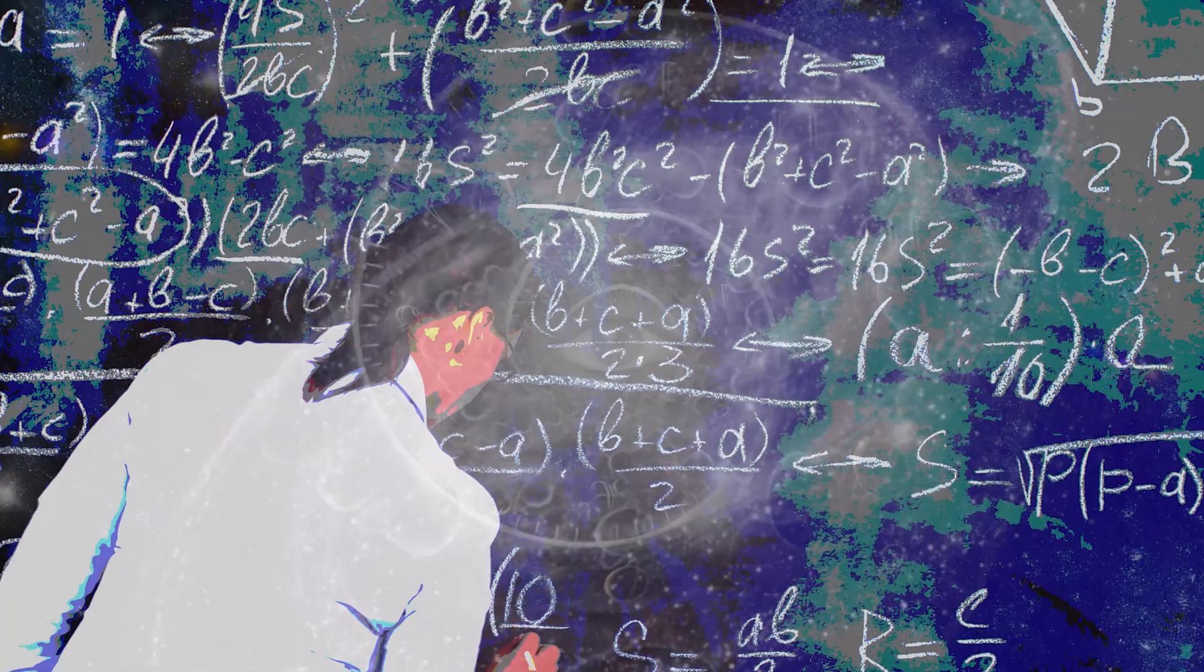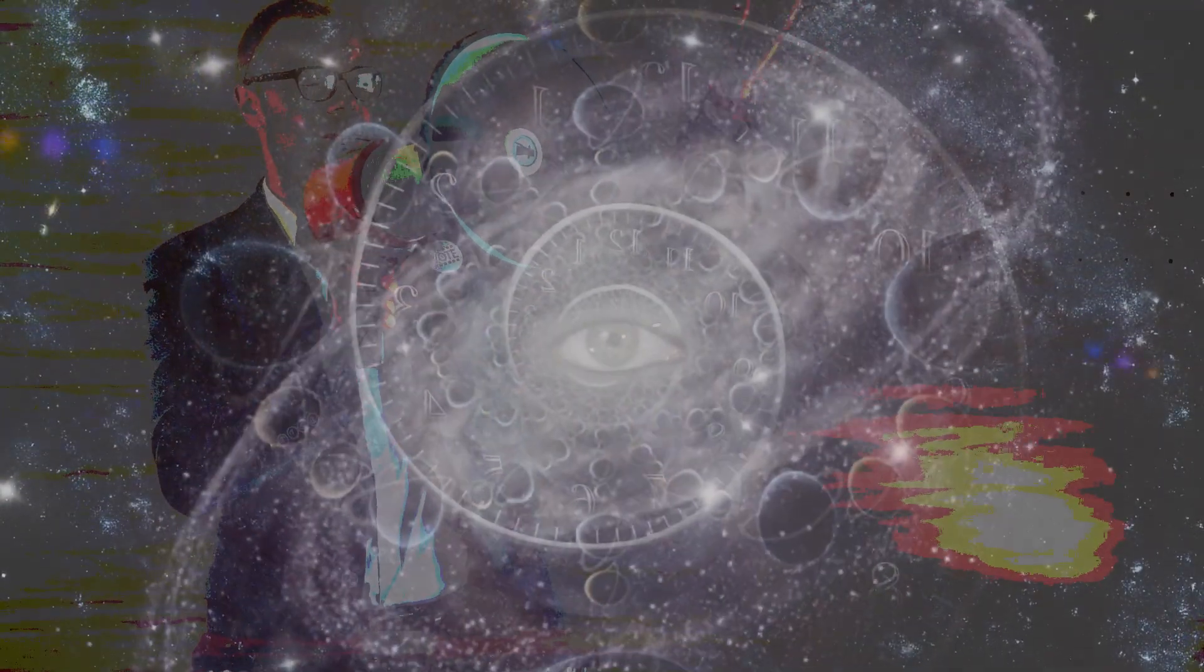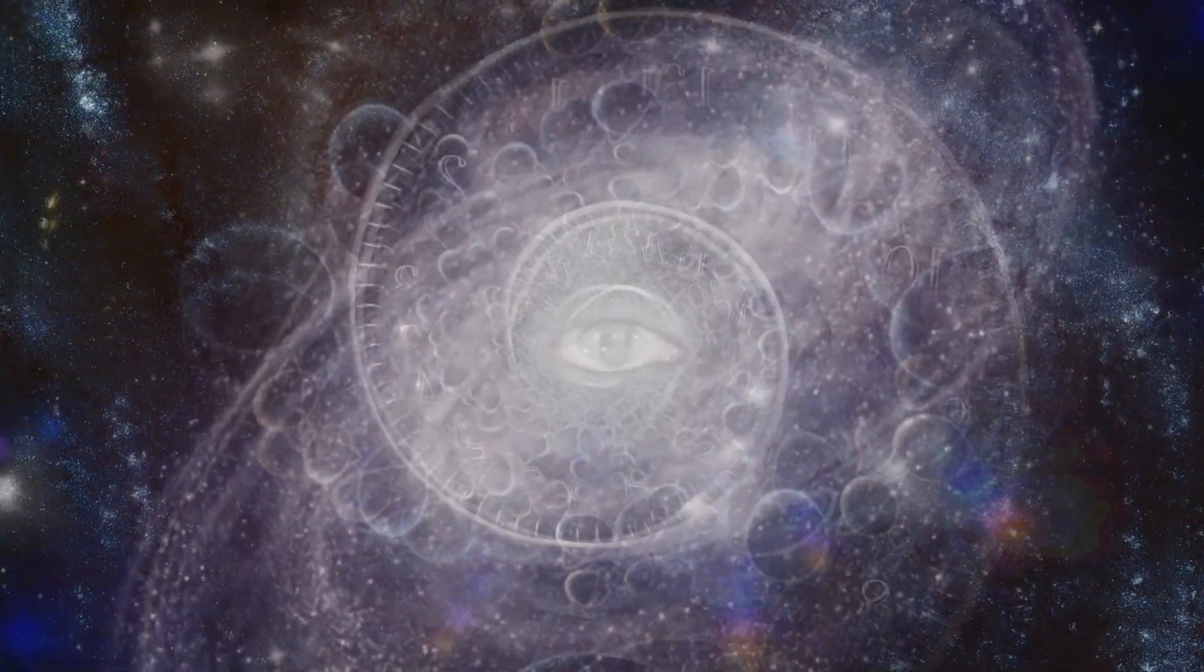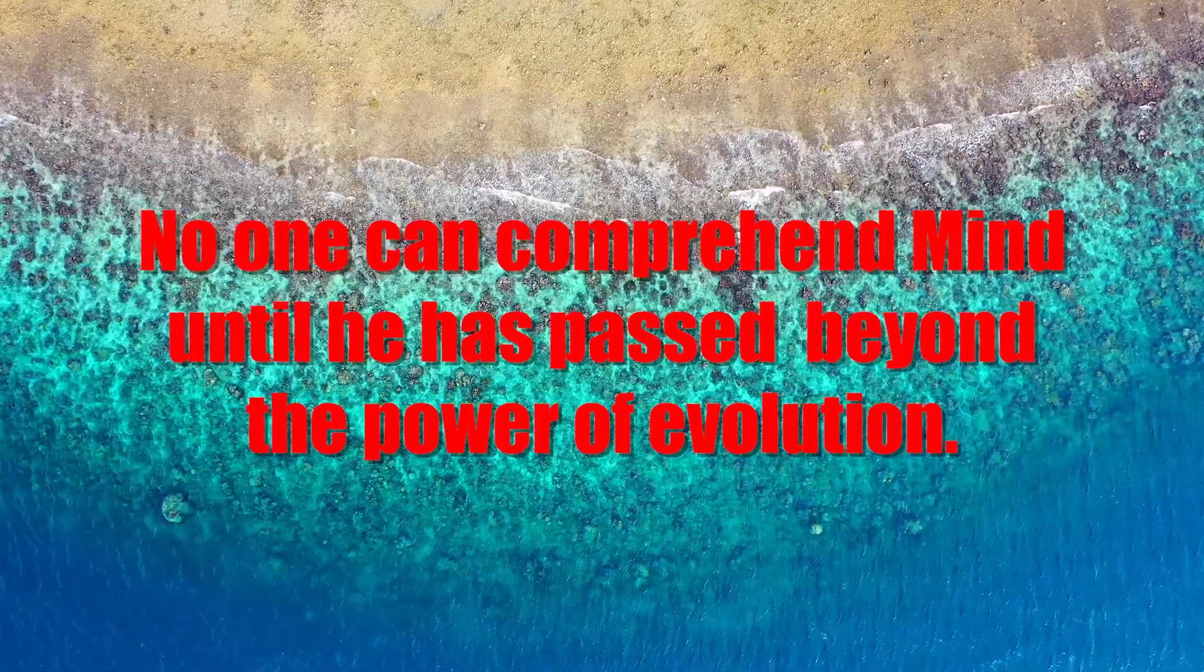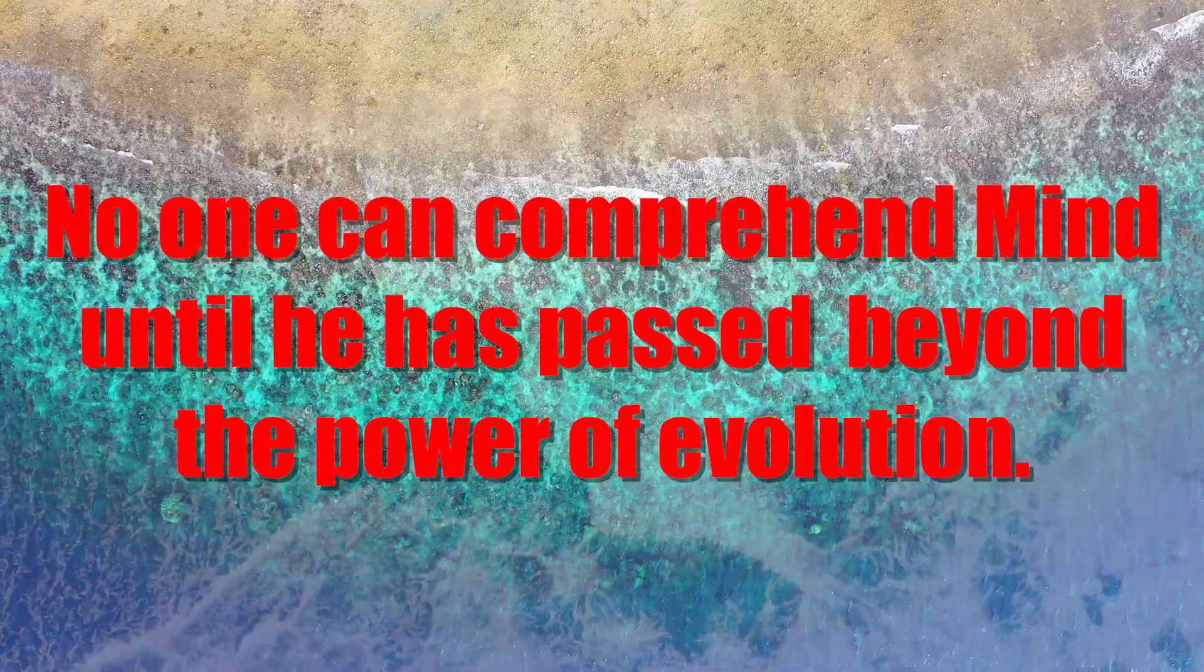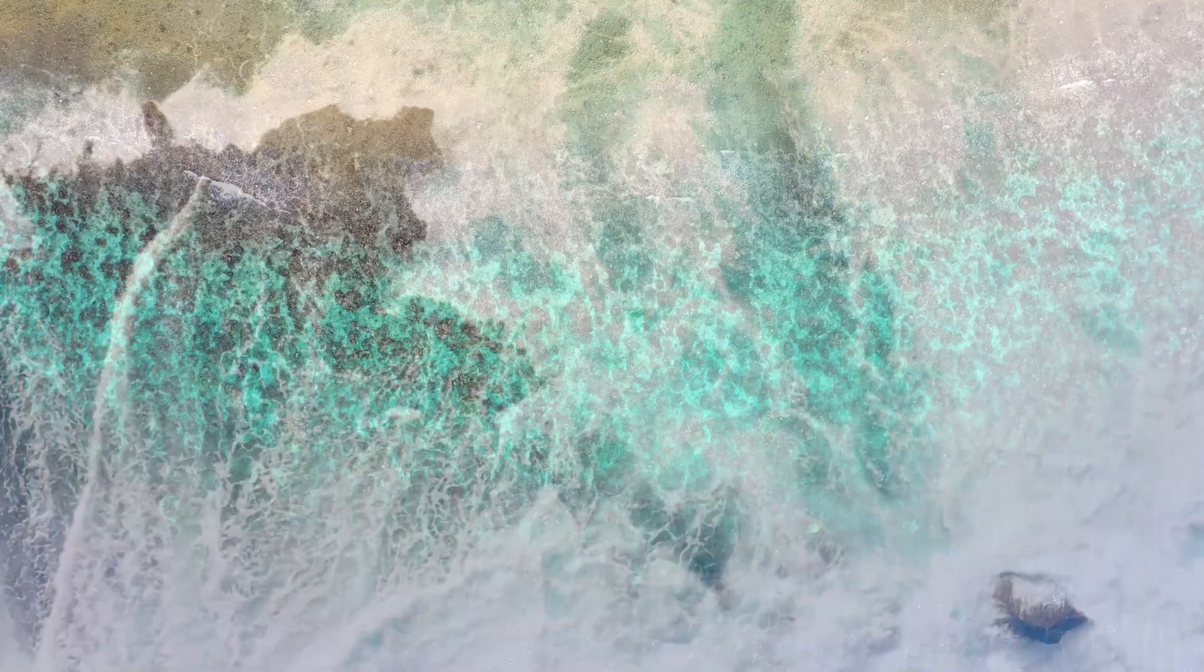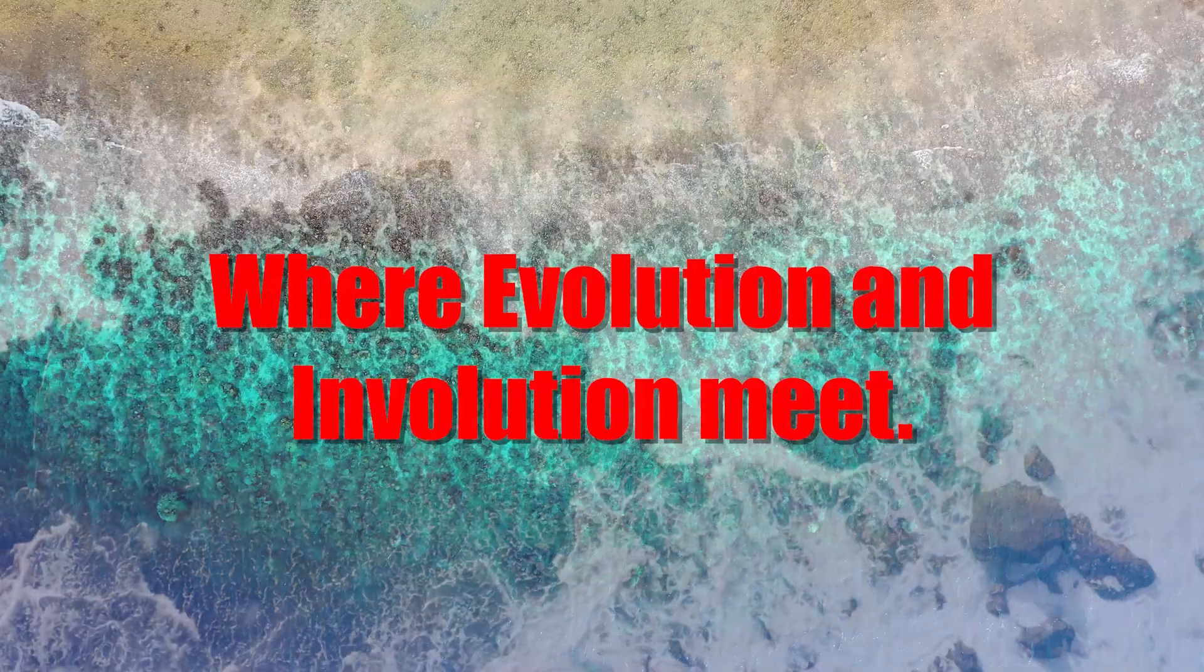As yet, our most learned professors, and deepest scientific thinkers, have not doffed the swaddling clothes of ignorance. They still sleep on Mother Nature's bosom, helpless, and unable to grasp intelligently the power of the mind that commands and is obeyed. No one can comprehend mind, or can realise that such a realm exists, until he has passed beyond the power of evolution. No one can enter the realm of mind, or gain access to the more subtle agencies of nature, until he rises to the apex of soul unfoldment.